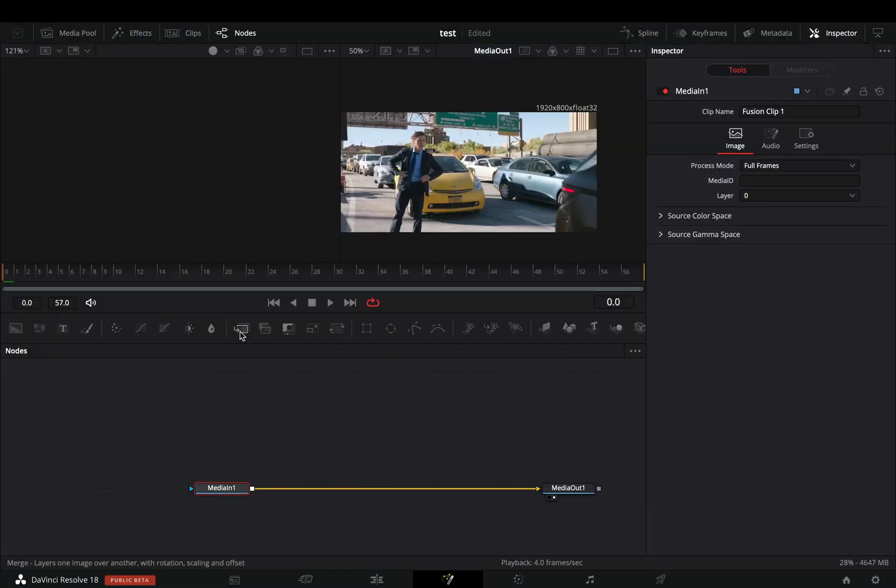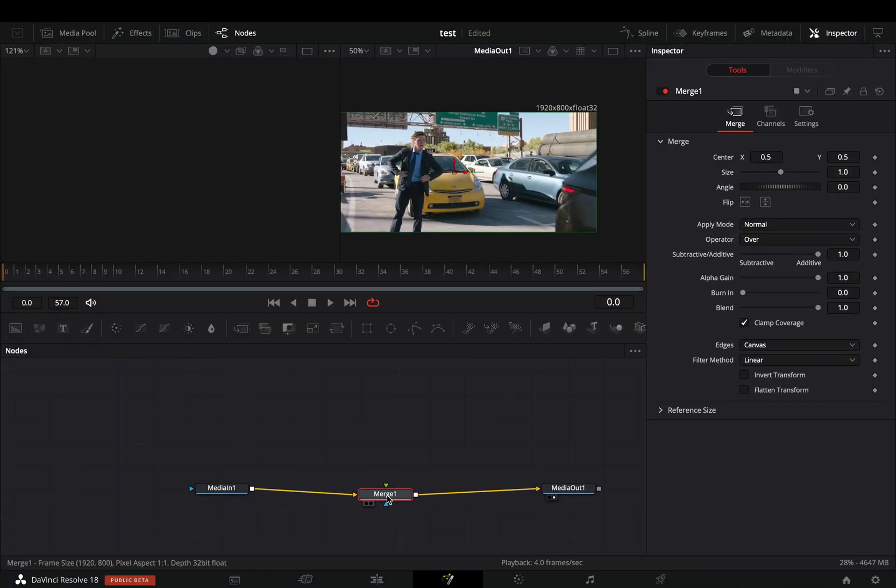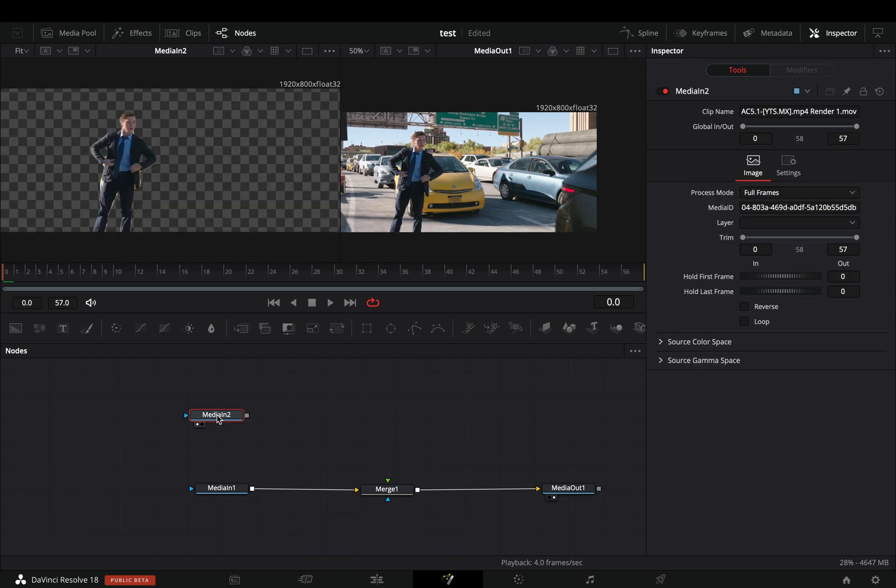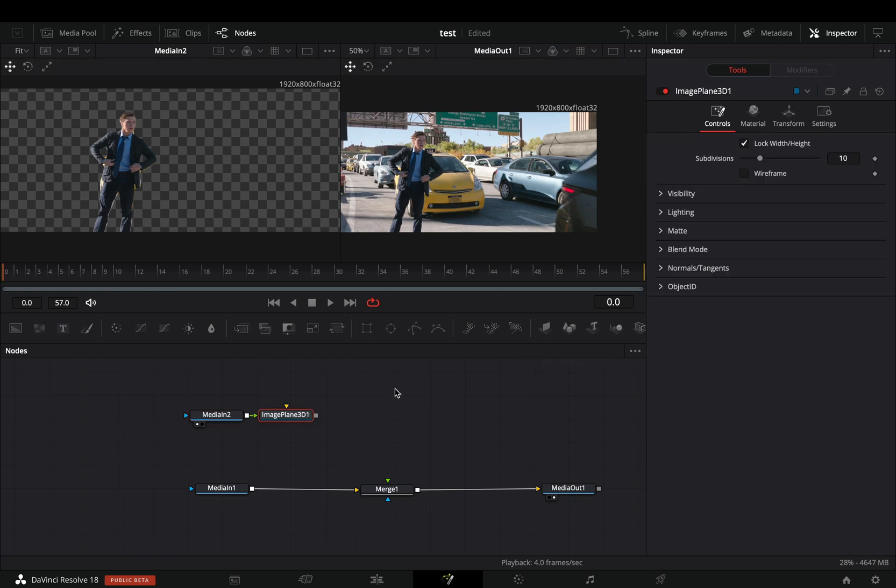Open your clip in the fusion page and add a merge node. Bring your masked clip in empty space. I've used the magic mask, but if it is just a few frames, you can mask it out manually. Add an image plane 3D node after the masked clip.